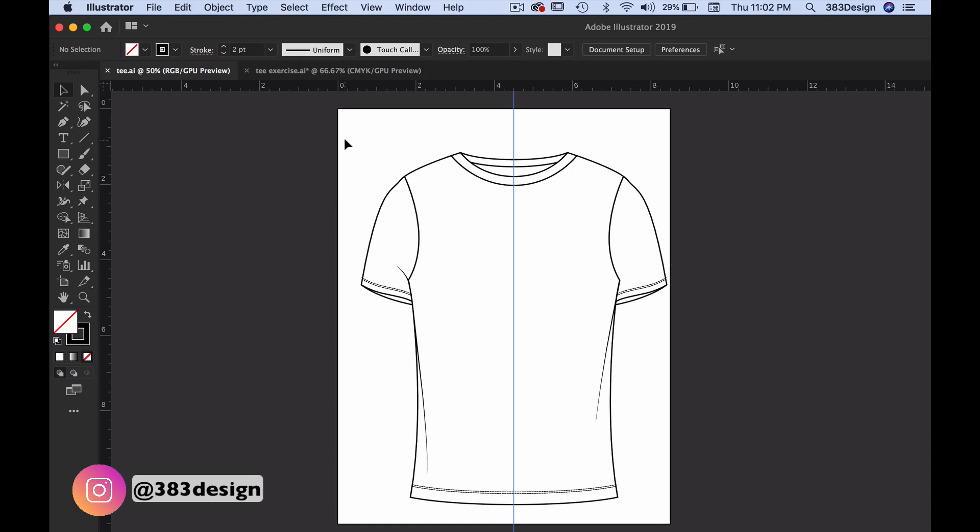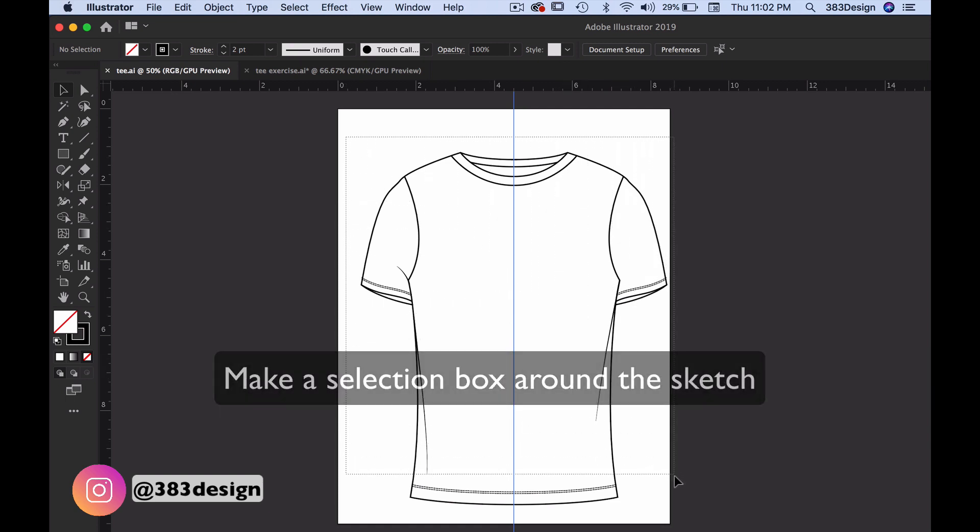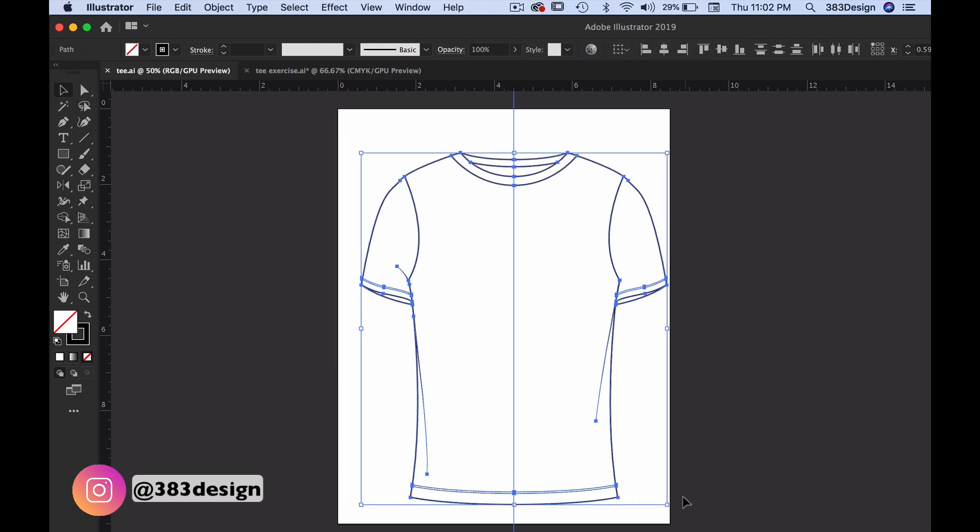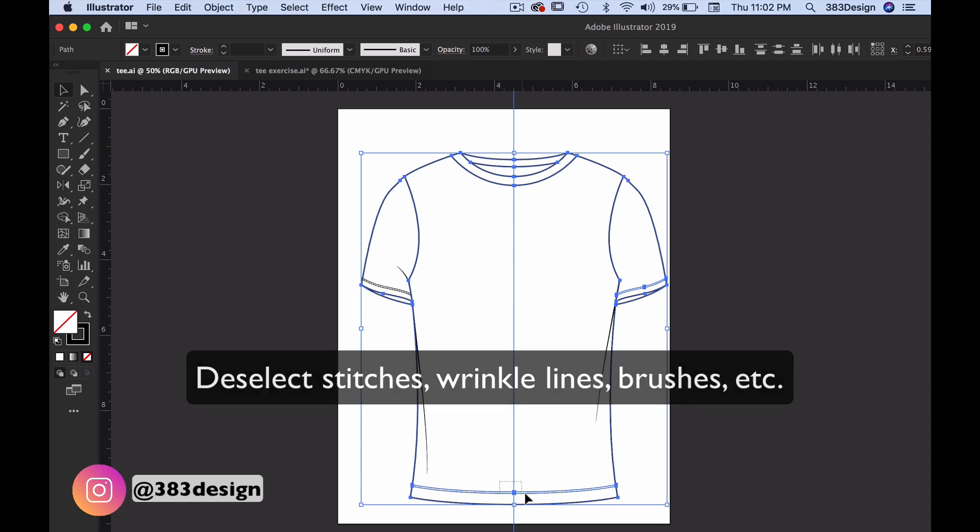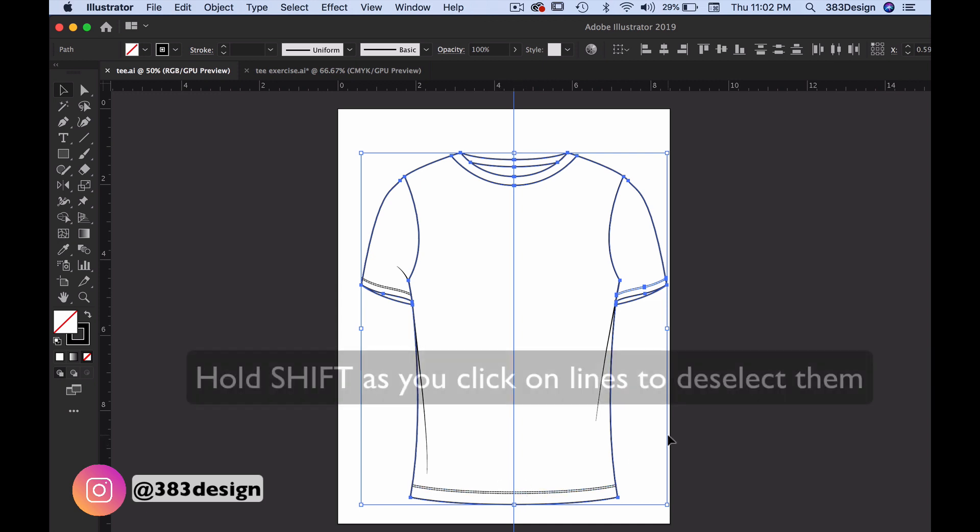Usually, that means you're selecting all of your solid lines and what you are not selecting are your stitch lines. You definitely want to make sure you don't include those as well as any extras like wrinkle lines or brushes. And if you happen to have selected a line you didn't want, press and hold the shift key and click on those lines to deselect them.